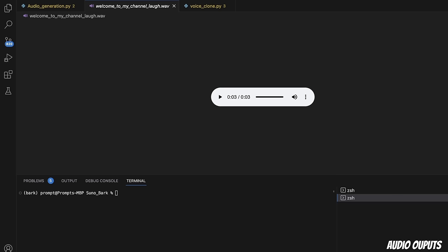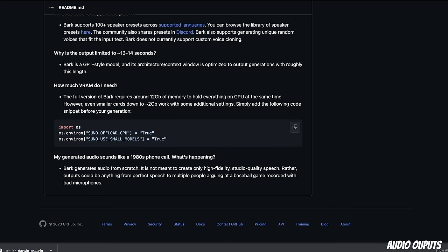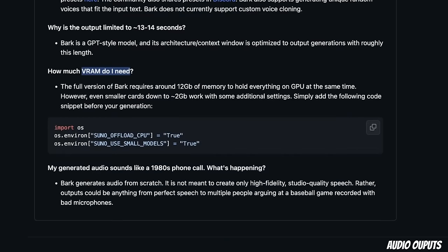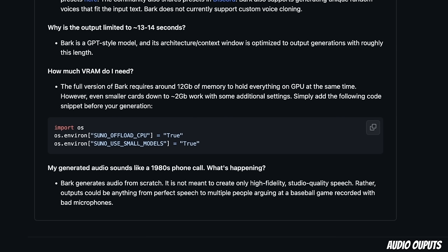Next, I want to show you how to generate longer audios than 13 or 14 seconds, as well as how to clone your or somebody else's voice using Bark. But before that, let's look at a couple of things that is going to be of interest. First is, what is the VRAM requirement if you're running this on a GPU? According to the authors, the full version of Bark requires around 12 gigabytes of memory to hold everything on the GPU at the same time. But if you have a smaller card, you can work with 2 gigabytes of VRAM by using the smaller model.